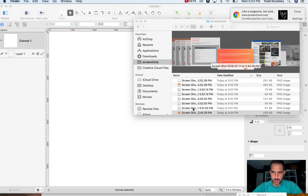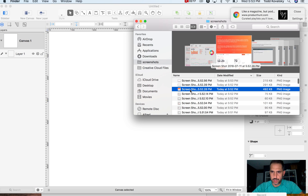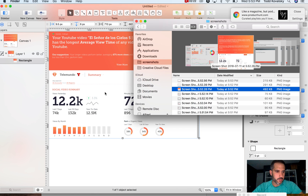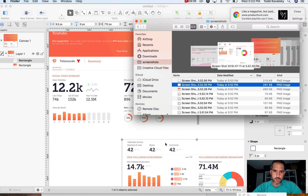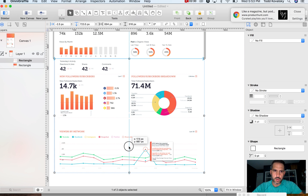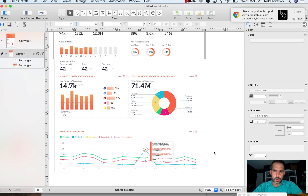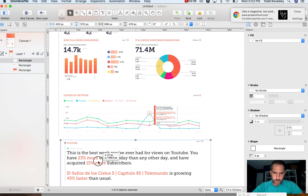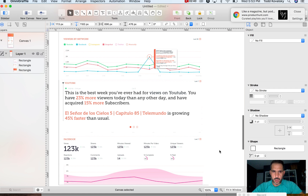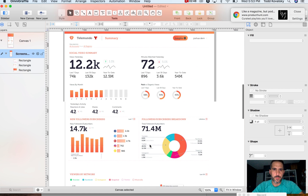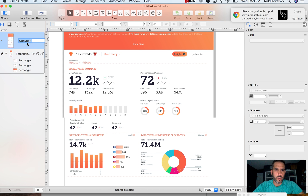Now I'm going to flip to OmniGraffle and I'm going to recreate the page from the wireframe. I'm going to label this 'screenshots' — I'll call this the summary page.